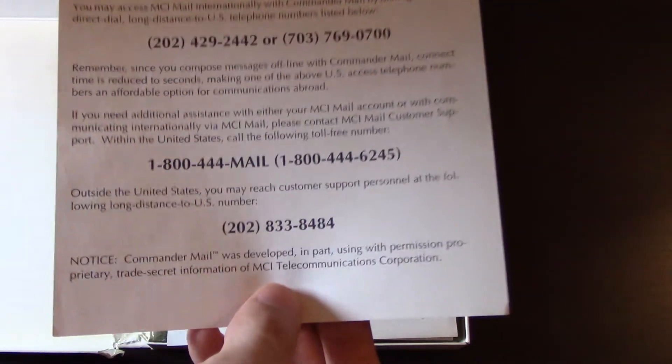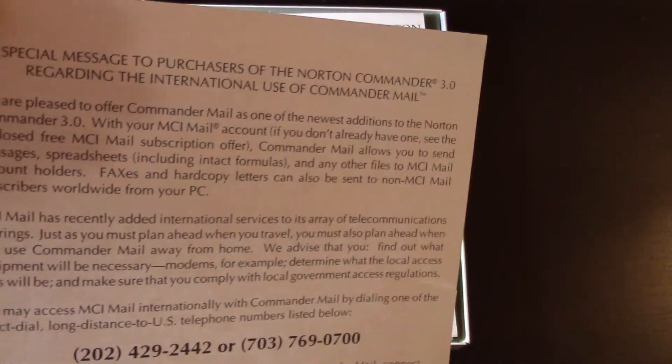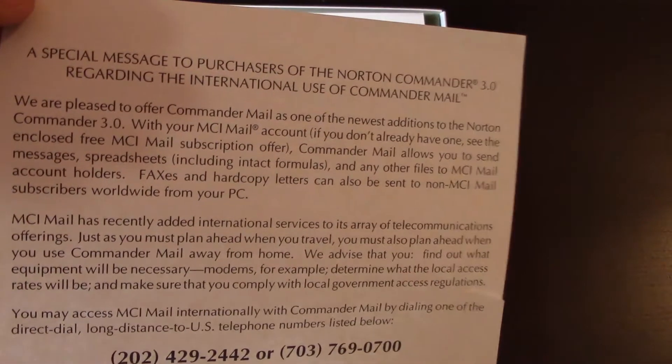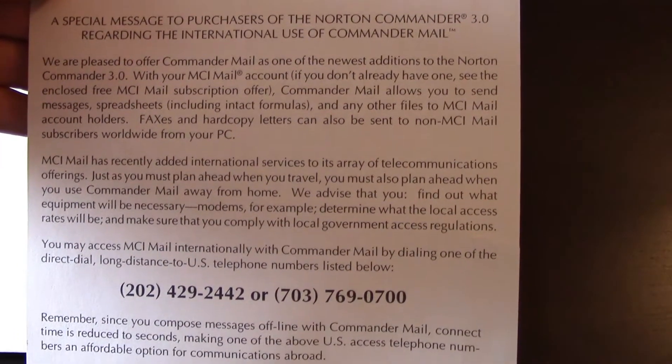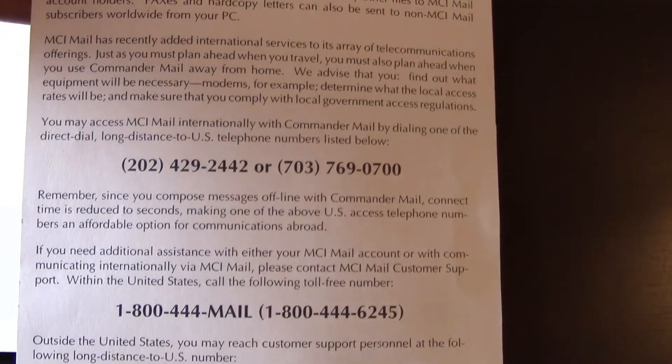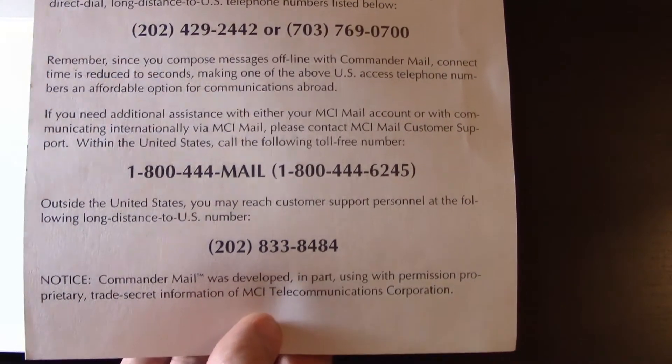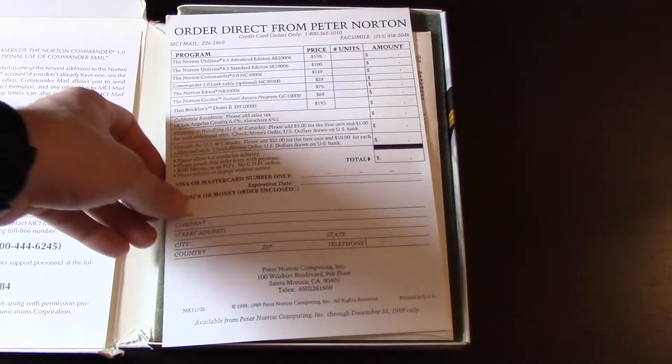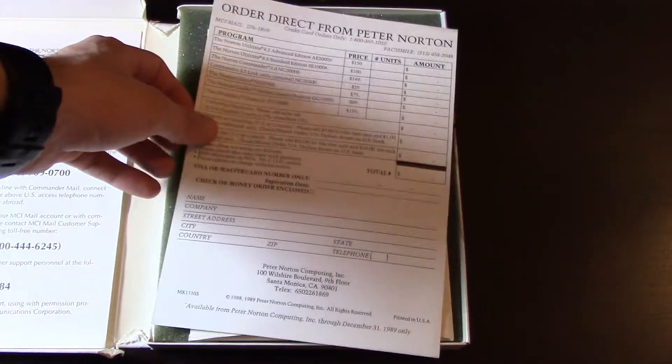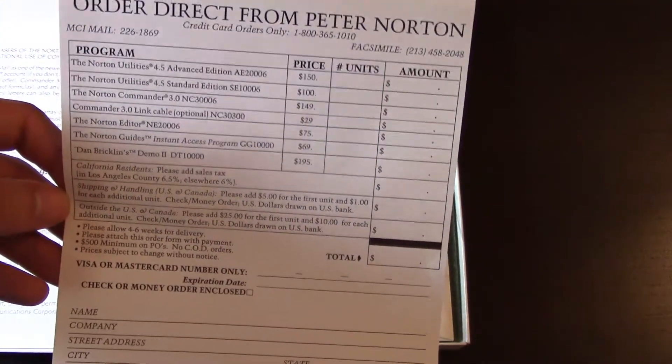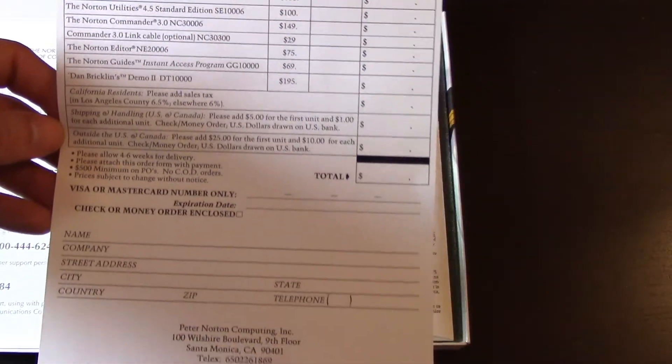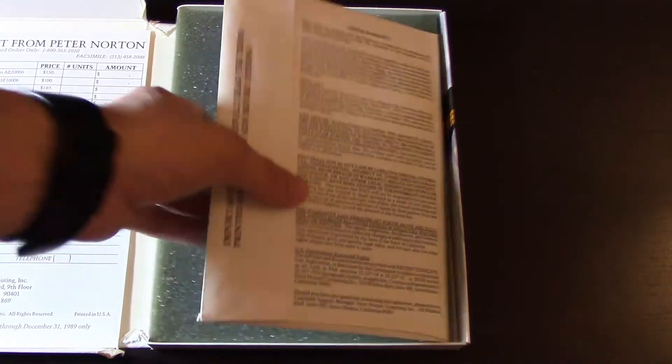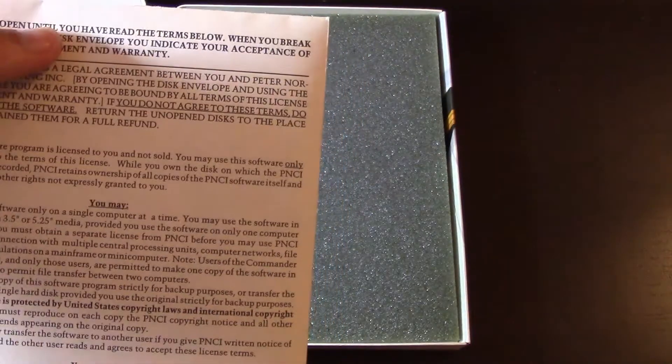It's a special message to the purchasers of the Norton Commander 3.0. Well, you can pause the video and read this thing. It's hilarious in 2015. A lot of phone numbers. I guess it predates email. Order direct from Peter Norton. Tell us your credit card number and expiration date and everything and send it back in a simple envelope. That's cool.